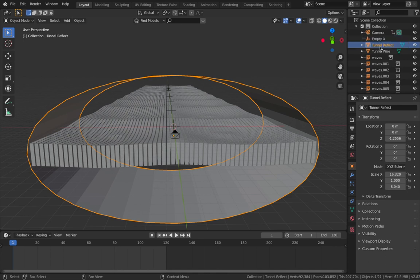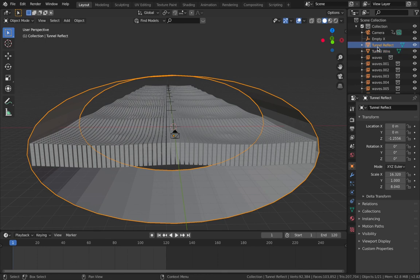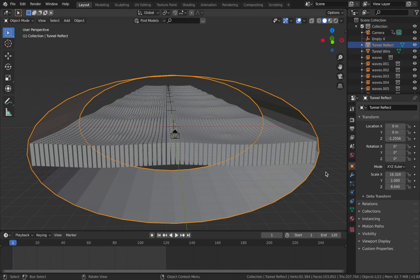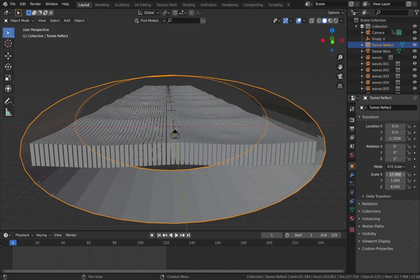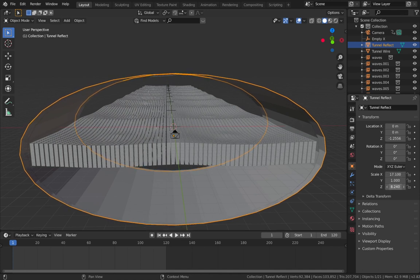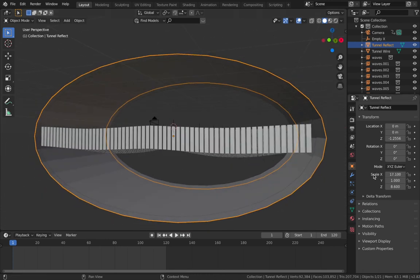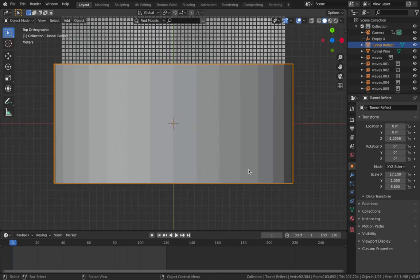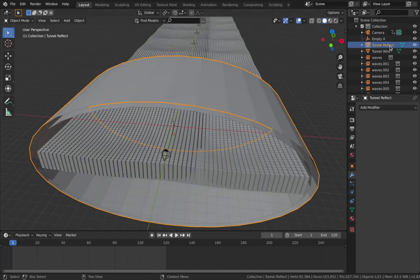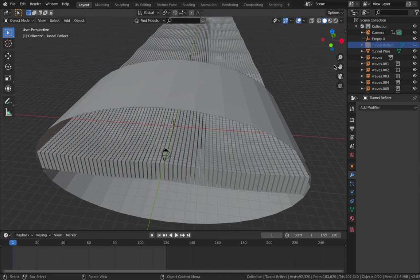So we have two tunnels: tunnel wire will be a wireframe with emission shaders like the squares, and tunnel reflect will sit just around it to reflect the light from the wireframe and add depth to the scene. On tunnel reflect, scale it a bit further out on X and Z - don't change Y because you want it to end precisely on the Y axis so we can instance it as well. Hide tunnel reflect for now.